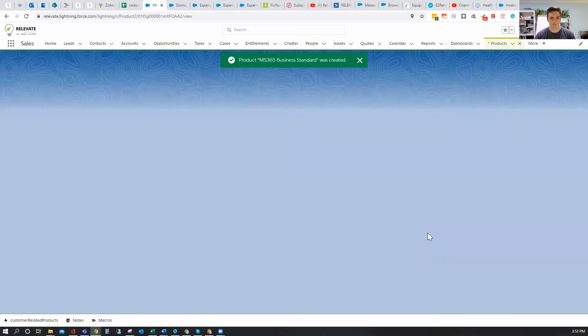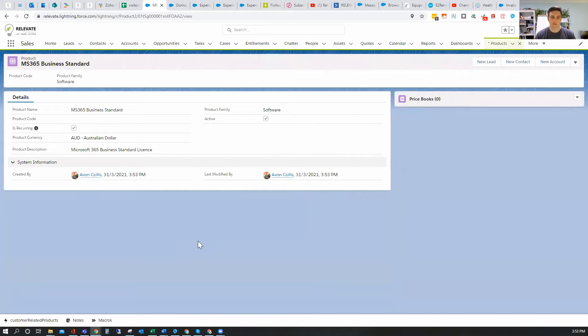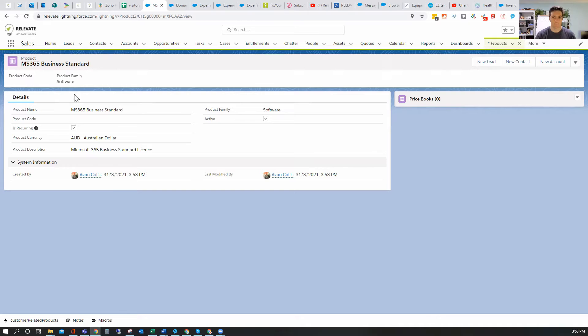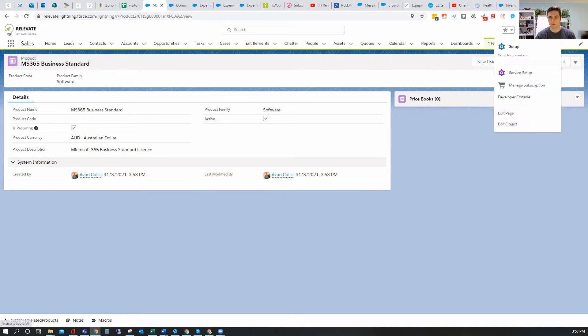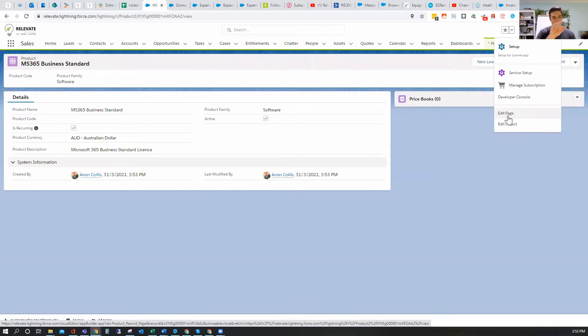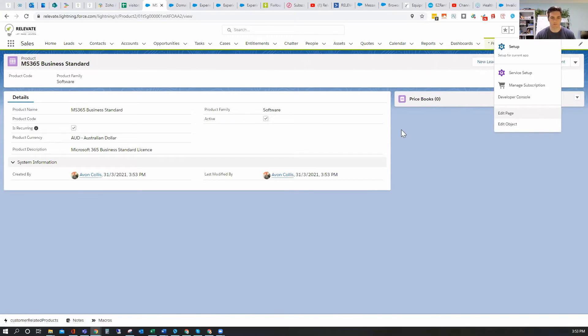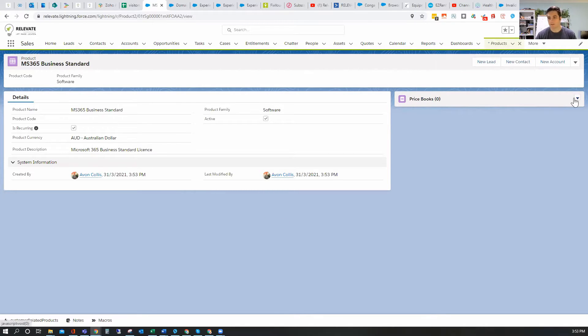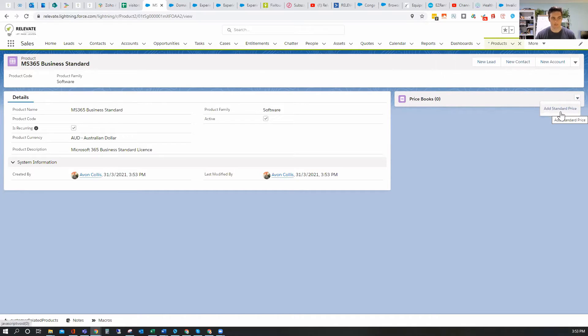So you may have noticed that there was nowhere to actually put a price. That's because what we need to do is associate a price book. As standard, the layout option has a little thing here which says related. And what I've done is I've pulled that out here so you can change that by going to the settings icon and then edit page and then drag that out as a separate icon. But what that allows me to do is just very quickly see. Now, I've got multi-currency turned on, so I'm going to need to do something first before I can put it into currencies. I need to add it to a standard price book.